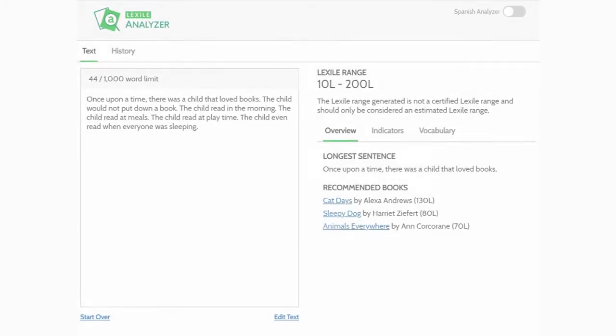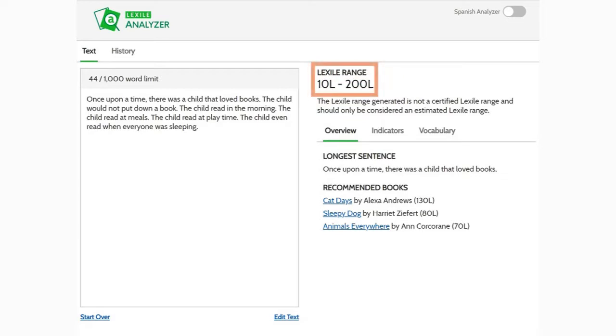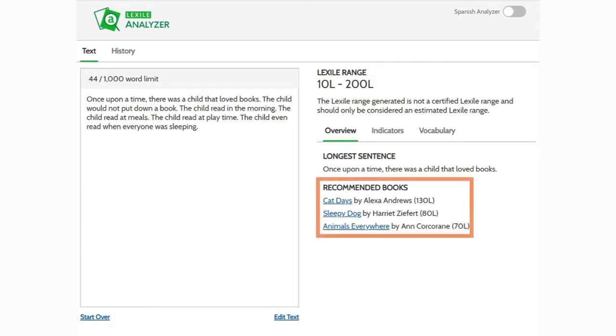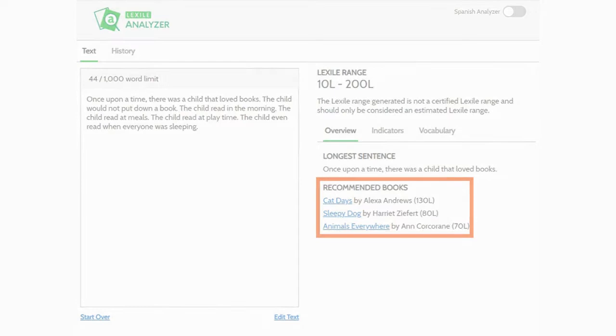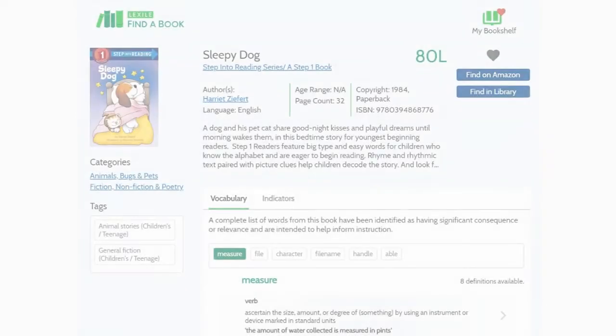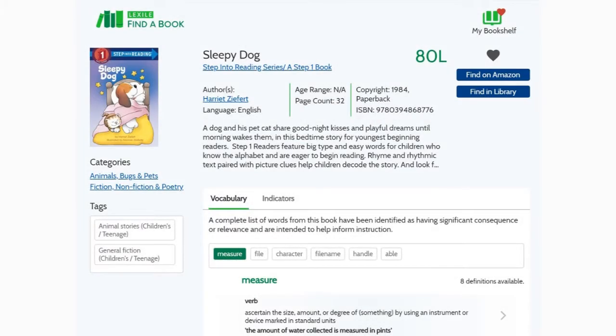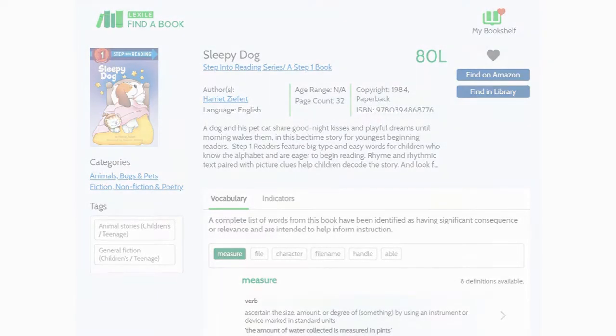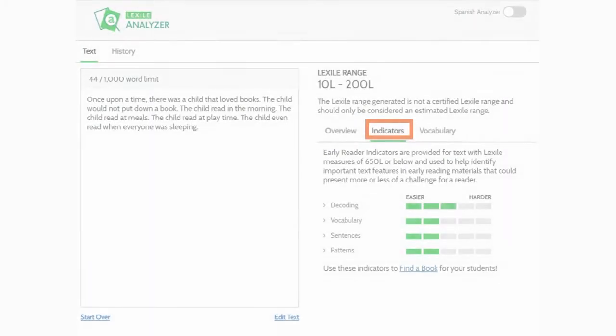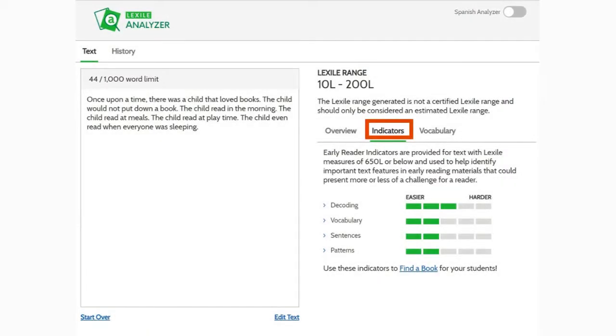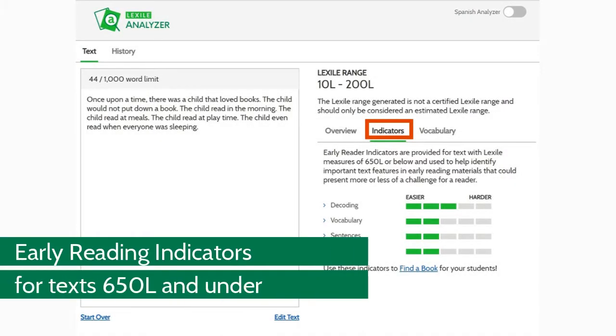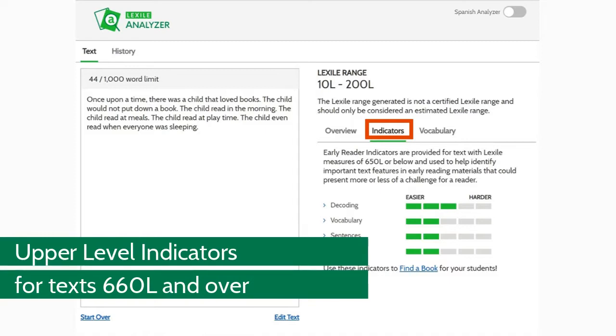Your text Lexile measure range appears at the top of the tool. The recommended books list shows some published books that have a similar Lexile measure to your measured text. Just click on a book's title to visit its detail page in the Lexile Find a Book tool. Premium members can click the indicator tab to view early reading and upper level indicator results.